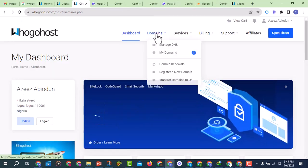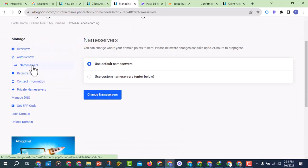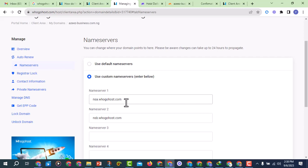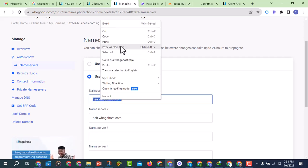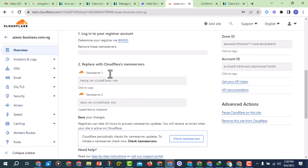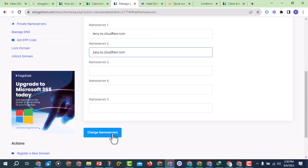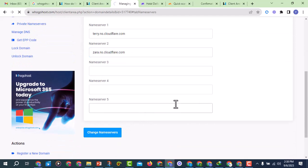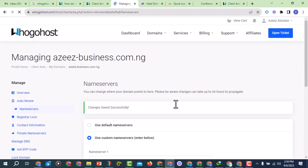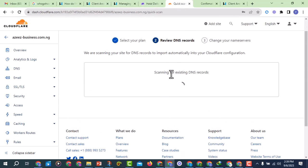Cloudflare will show you two nameservers to copy. Click to copy them. Now go back to GoHost, click on My Domains, and click on your domain. Then click on Name Servers and select Custom Name Servers. Paste the first nameserver, then come back and copy the second one and paste it as well. Click Save to change the nameservers to those of Cloudflare. You can see the 'successful' confirmation.